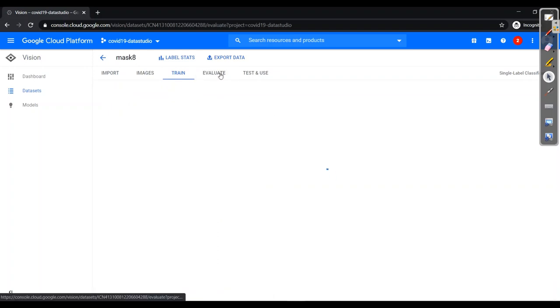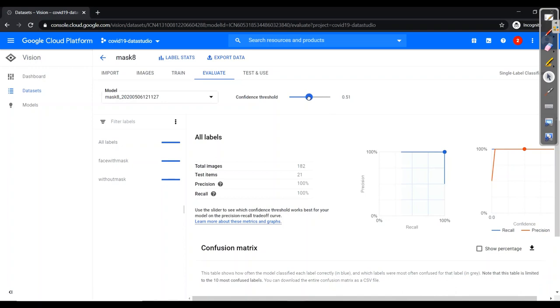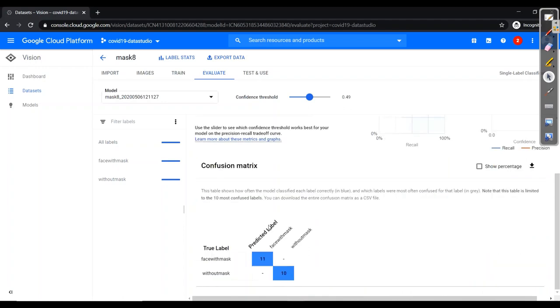Now we need to evaluate. Now here it's showing I have given total images as 182, test items 21. And the precision and recall are 100%. Here you will have confidence interval which is confidence threshold over here. You can make it as per your use also. For me it is 0.49. As here we have 100% precision and recall, here you can see confusion matrix. We are getting 11 with face with mask both side, that is true positive. I will describe this confusion matrix in detail in my machine learning lectures.